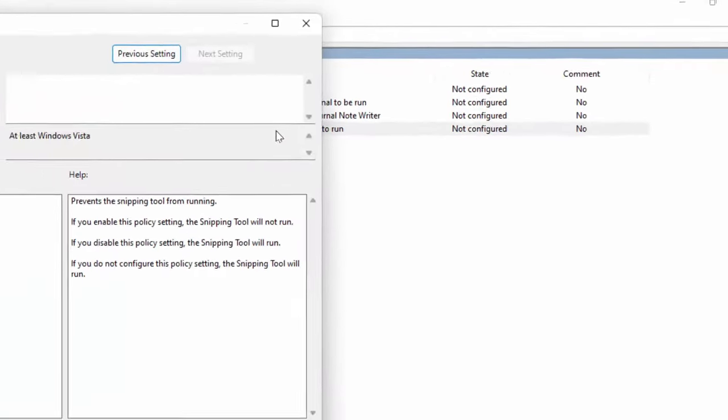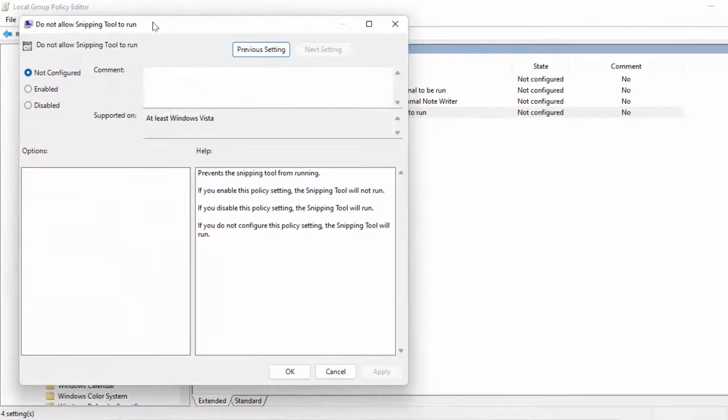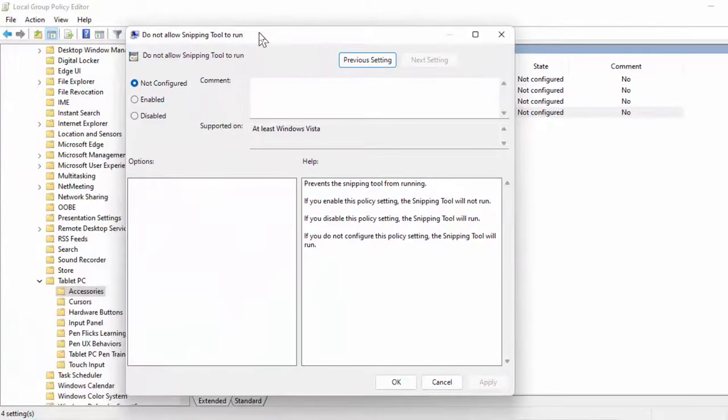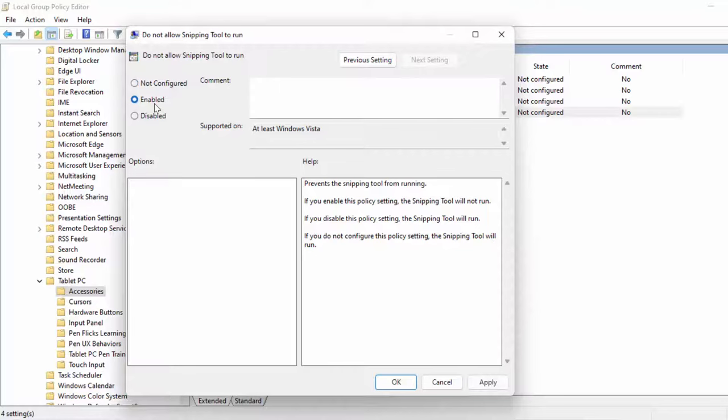By default, the snipping tool is enabled on your PC. If you want to disable it, you need to select the Enable option from here. After this, just click on Apply and click on OK.